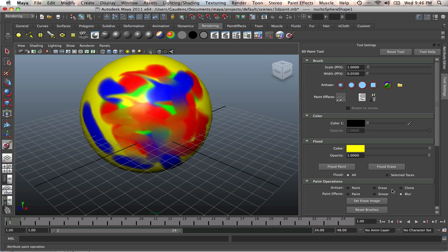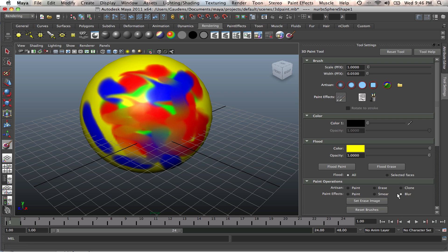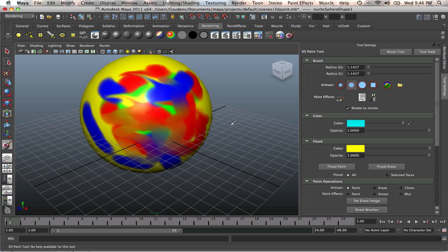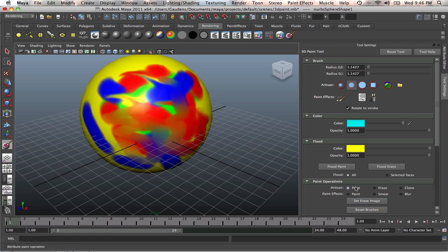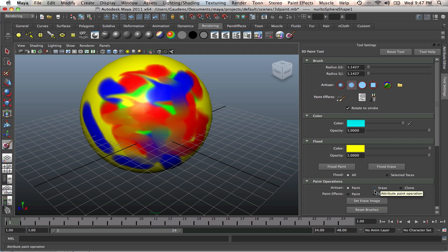One other thing I need to point out is when you're done with whatever you're doing here, you close Maya, open it the next time and try to do the same thing. If you leave it on blur, it'll be on blur. Make sure you put it back on paint. If you do everything that I just did and you try to paint but it's not painting, just go back to your paint operation and make sure it's on paint. Make sure it's not on erase or any other attribute.